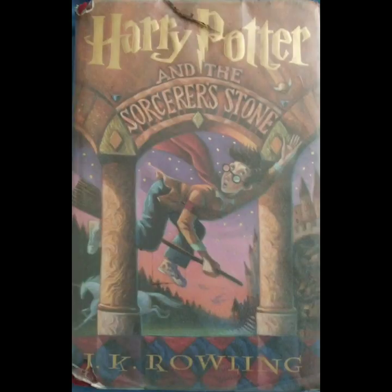Hagrid seized his umbrella and whirled it over his head. Never, he thundered. Insult Albus Dumbledore in front of me! He brought the umbrella swishing down through the air to point at Dudley. There was a flash of violet light, a sound like a firecracker, a sharp squeal. And the next second, Dudley was dancing on the spot with his hands clasped over his fat bottom, howling in pain. When he turned his back on them, Harry saw a curly pig's tail poking through a hole in his trousers. Trousers are just another fancy word for pants, guys. Uncle Vernon roared. Pulling Aunt Petunia and Dudley into the other room, he cast one last terrified look at Hagrid and slammed the door behind them. Hagrid looked down at his umbrella and stroked his beard. Shouldn't have lost me temper, he said ruefully. But it didn't work anyway. Meant to turn him into a pig. But I suppose he was so much like a pig anyway, there wasn't much left to do.